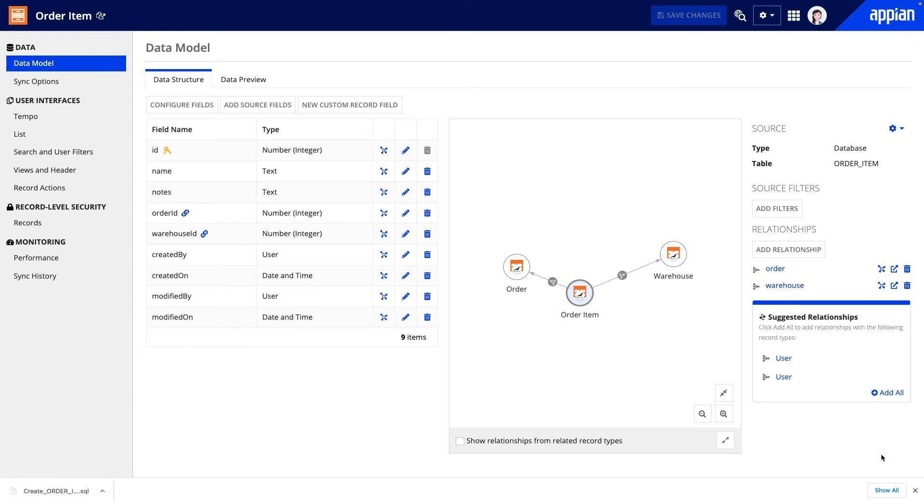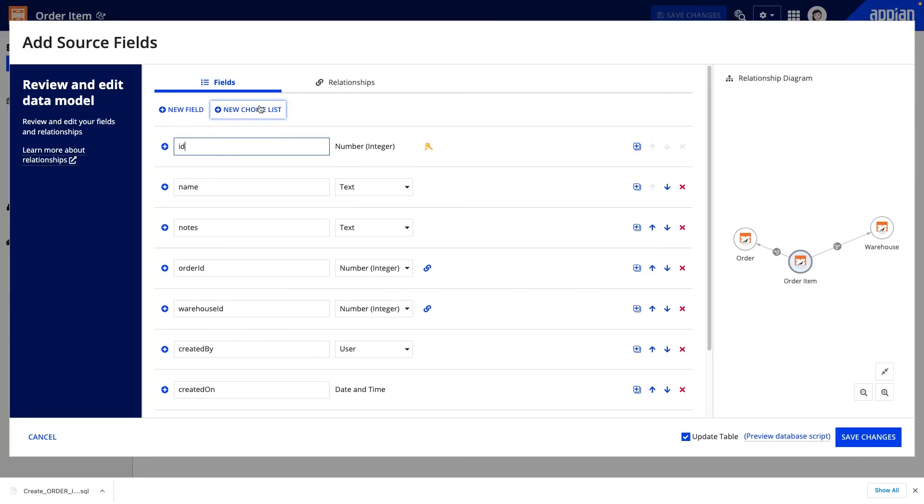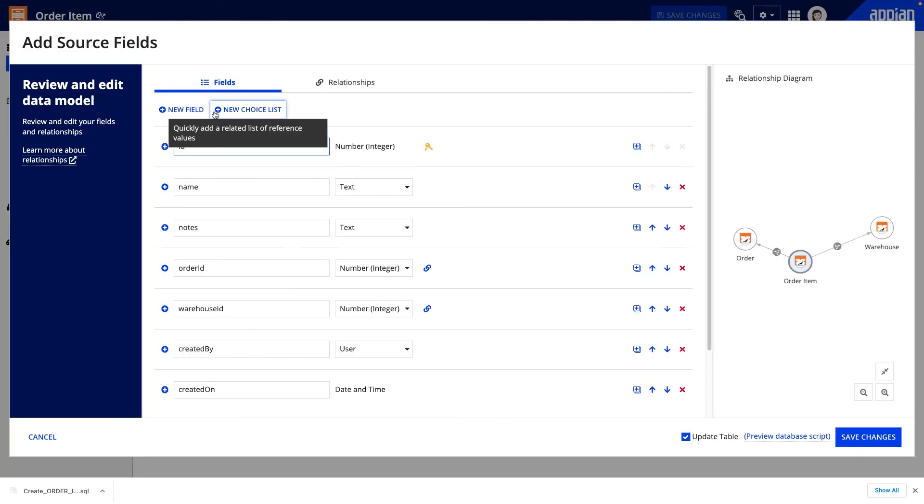For this example, I need to add a field to track whether the order item is available or not. I'll go ahead and add that field by clicking add source fields.